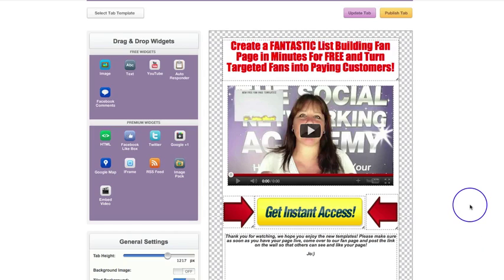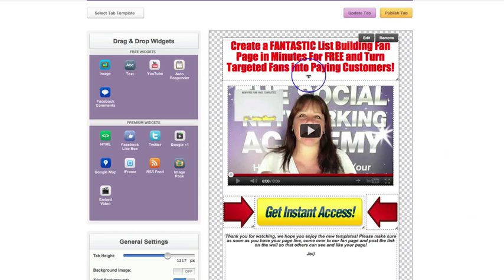And then you can see from your autoresponder how many people are signing up to your offer. And then you need to be working out the conversion rate. And if you're converting anything less than 30 to 35 percent,